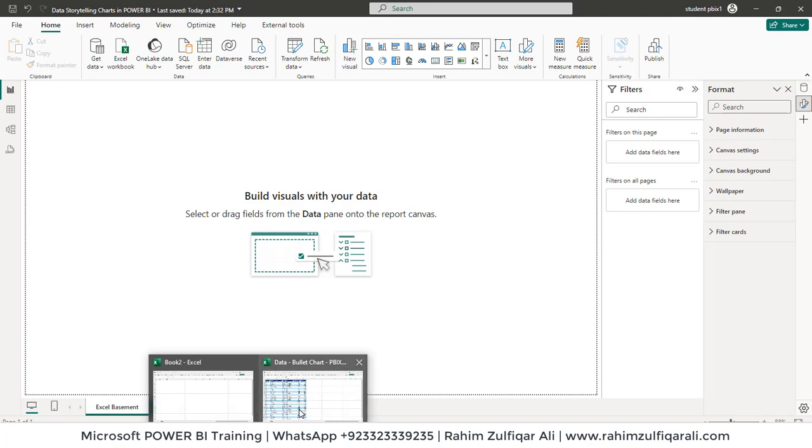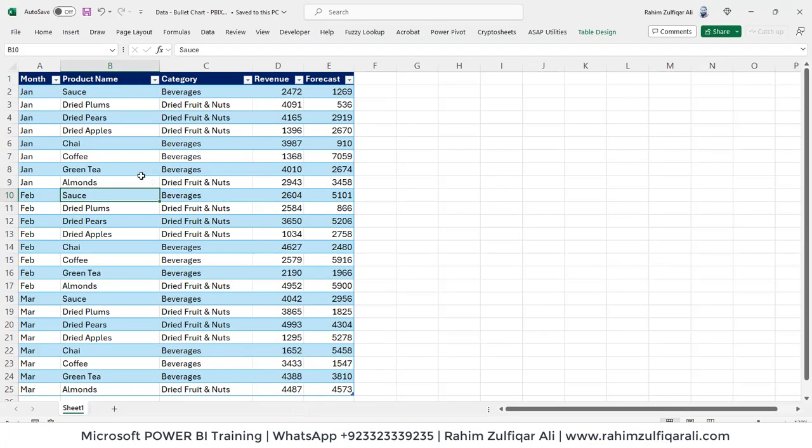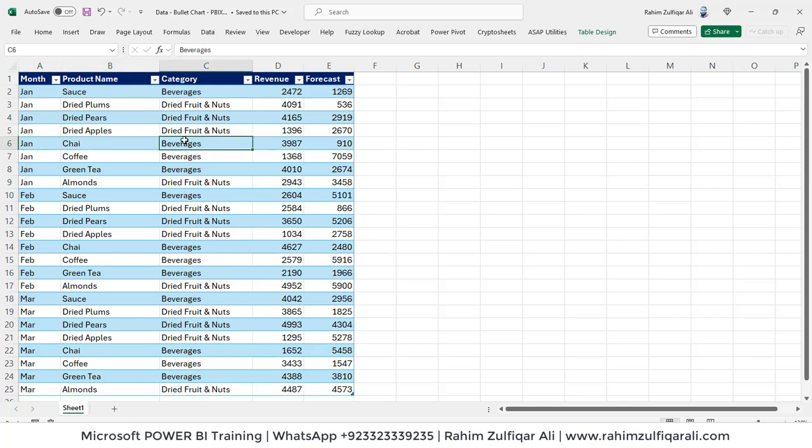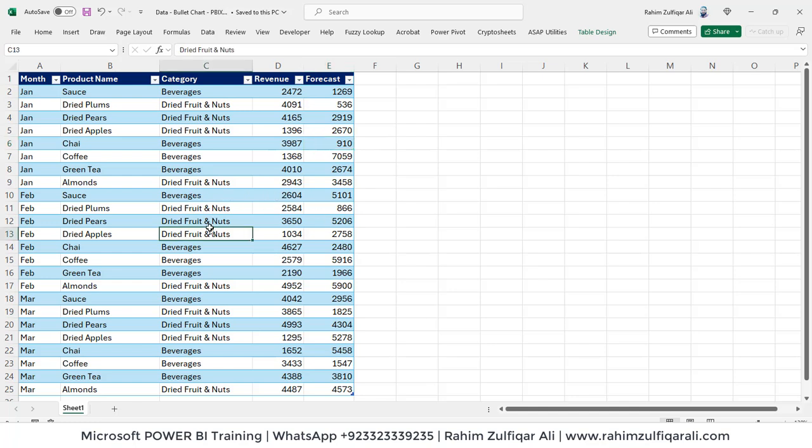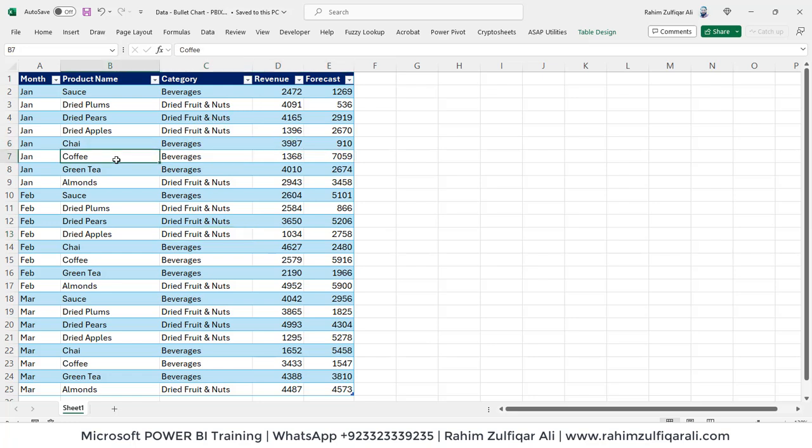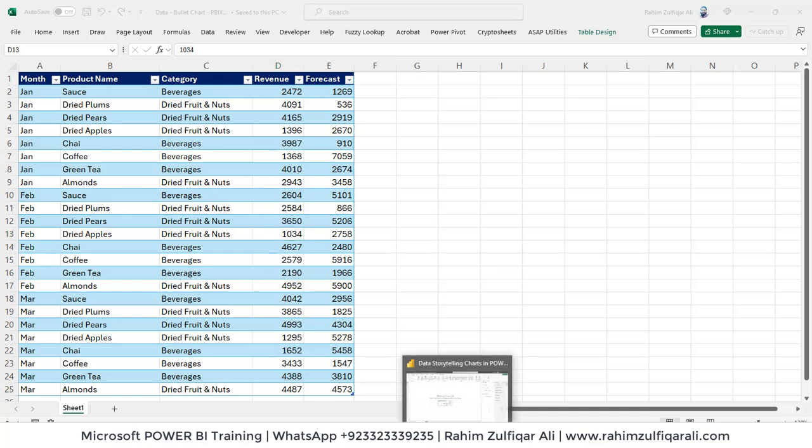So let's get started. I have a data here. We have five columns: month, product name, main category, revenue numbers, and forecasting numbers. As a very novice user you will be thinking of showing either a line chart or column chart comparing revenue versus forecast category wise or product name wise to see if we have achieved forecast with the actual numbers or not.